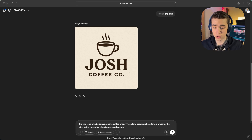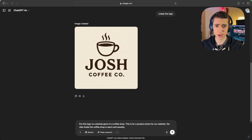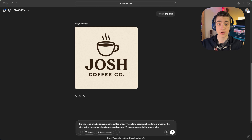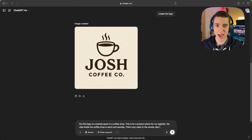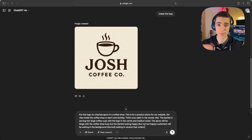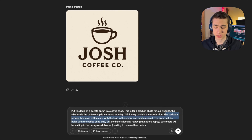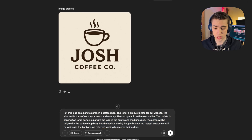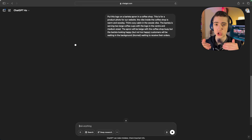Now we've explicitly stated what we're using it for, so it knows to generate more realistic looking photos. We're next going to say the vibe inside the coffee shop is warm and woodsy. We want a nice looking product photo — replicating something like Starbucks but a little more cabin-like. I've provided context for what I want: logo on a barista apron in a coffee shop, it's a product photo for our website. The barista is serving two large coffee cups with the logo in the center, medium-sized. The apron will be beige, the coffee shop busy but the barista looking happy but not too happy. Customers will be waiting in the background, blurred, waiting to receive their orders.